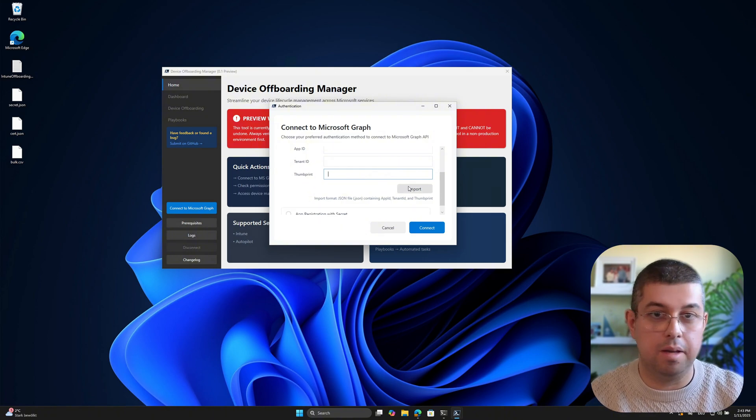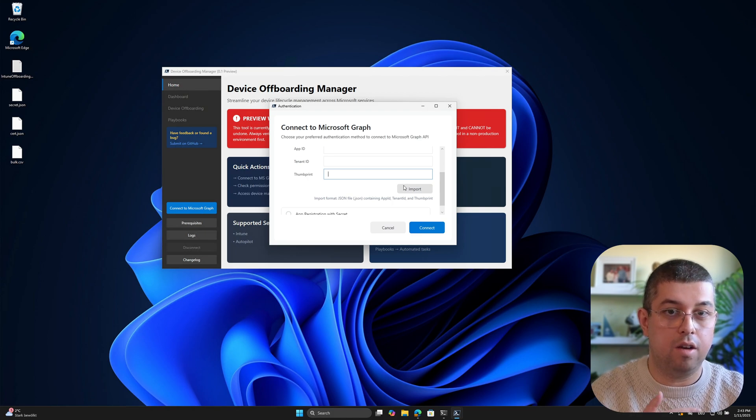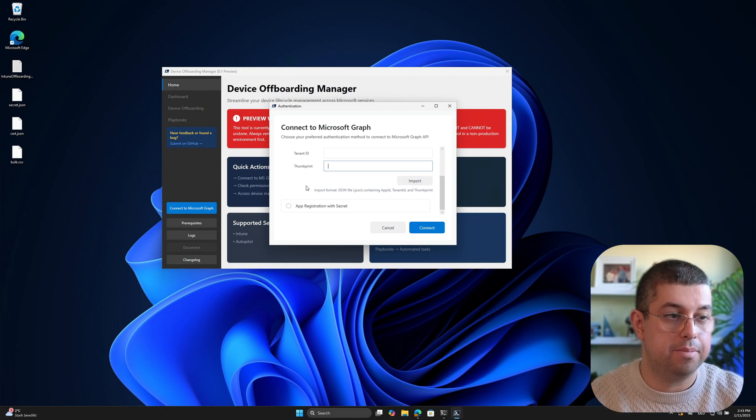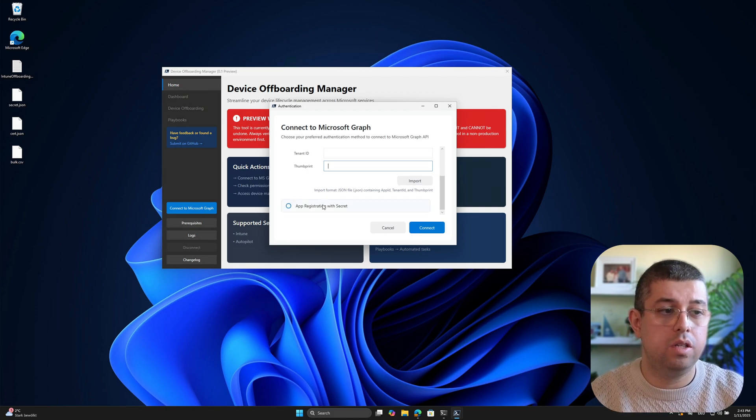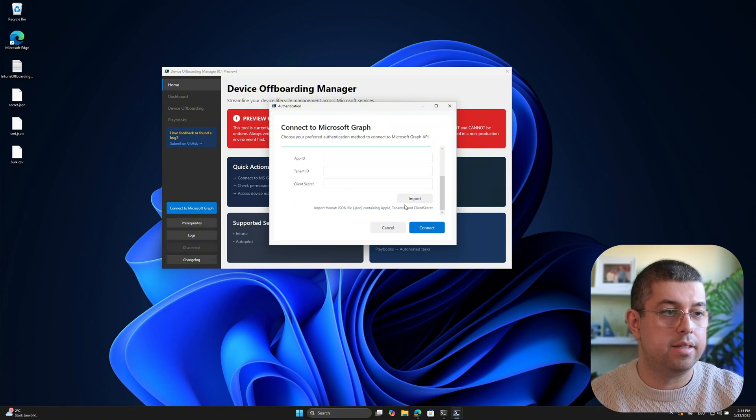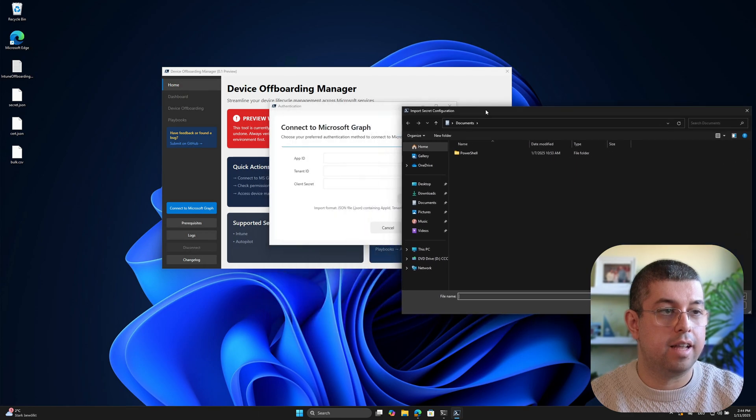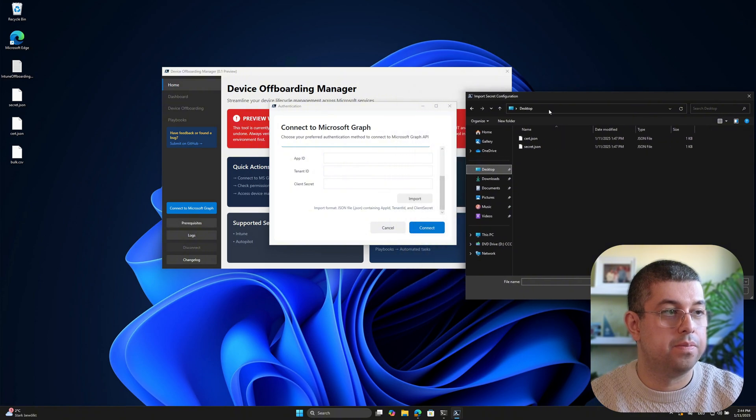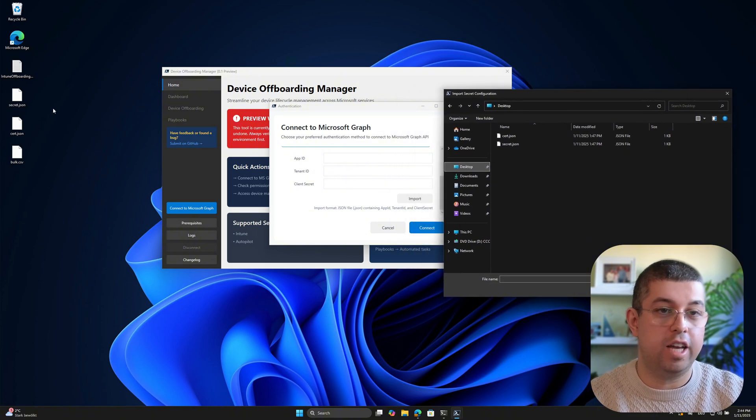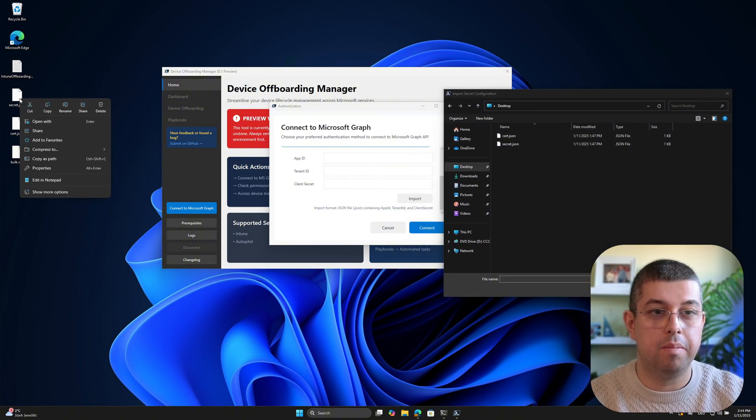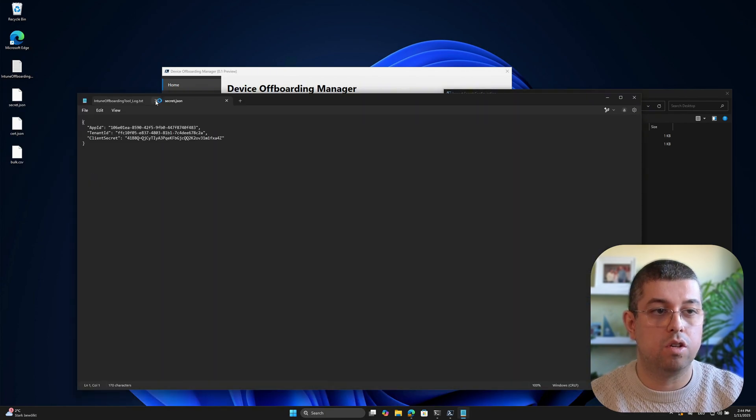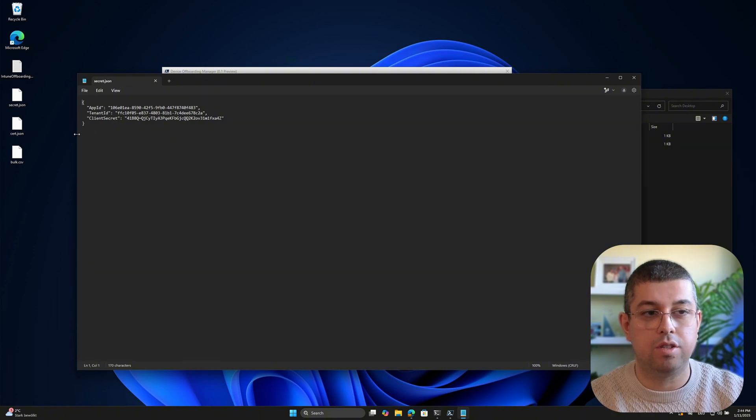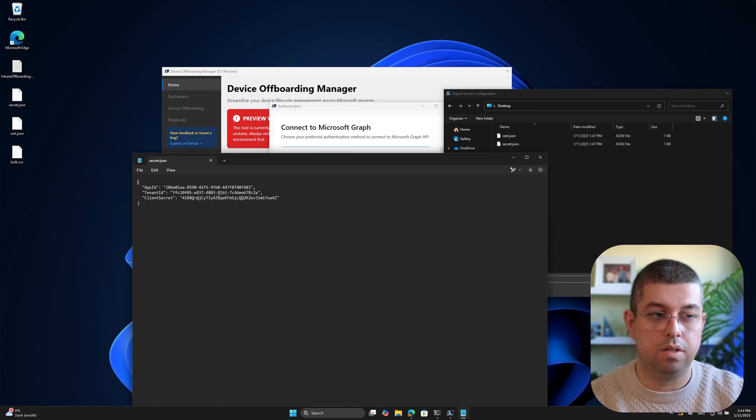By the way, if you haven't created an app registration before, I will not go into detail because the video should be short. But if you need guidance on that, Microsoft has a lot of details and documents about how to create app registration, how to add the permissions to that app registration, and how to create a secret or even better use a certificate. And if you click on each of them, you will have to input your application ID, your tenant ID, and in case of a certificate, you would input the thumbprint of the certificate. Or you can just import a JSON file that already includes those details.